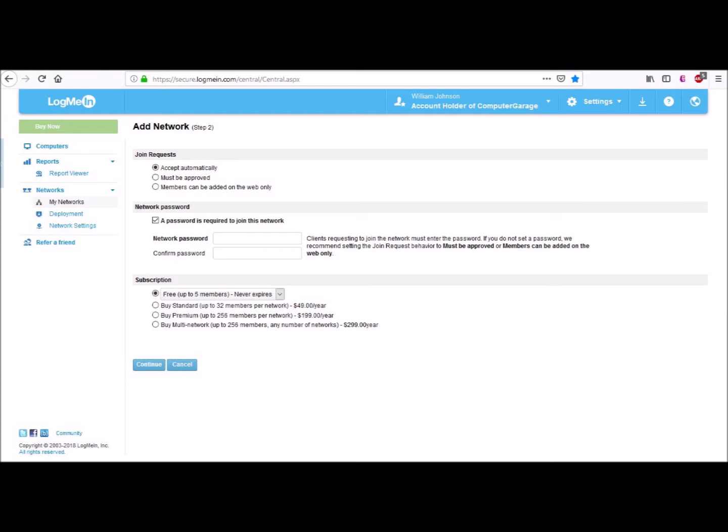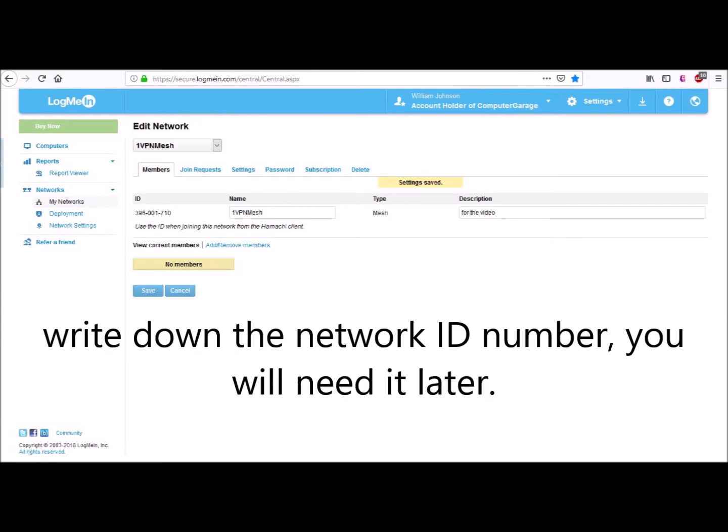But as we said, if you know and trust everyone connecting, you can opt to use a lesser setting. Here you can also see the subscription fee if you need a larger VPN network. Click Continue, and if you already have computers with the VPN software installed and they are ready to go, you can add them to the newly created network.